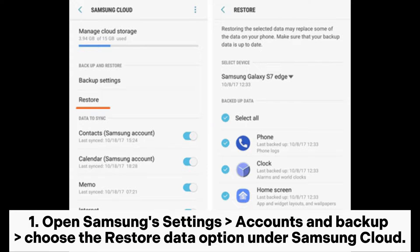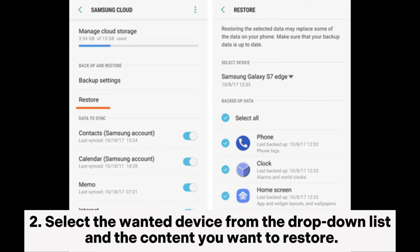Step 1: Open Samsung Settings, Accounts and Backup. Choose the Restore Data option under Samsung Cloud.